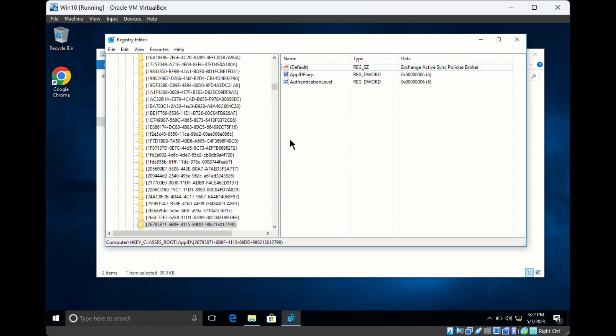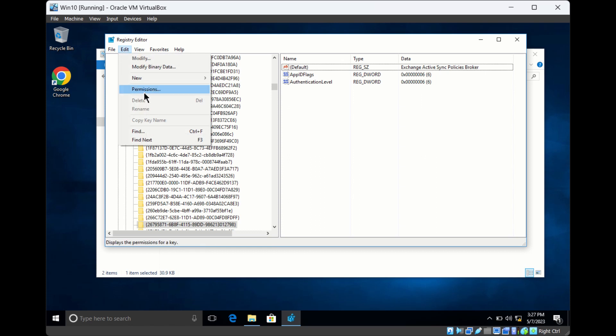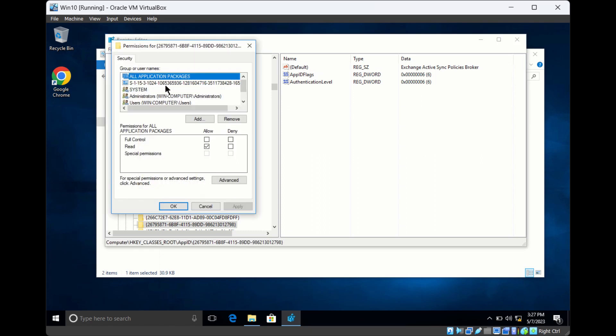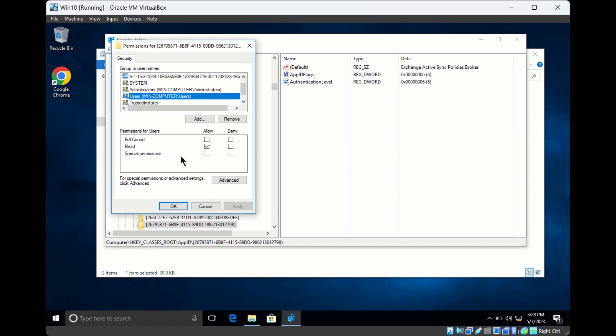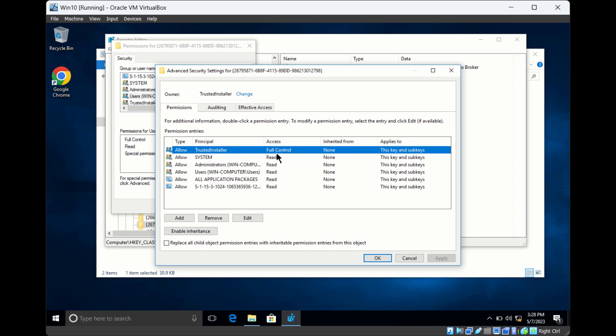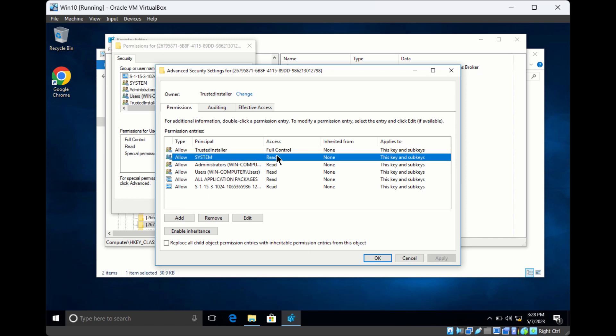You can also manage permissions for the registry. Go to Edit and then Permissions. Here you can see who has read access and who has full control. You can remove permissions or add permissions for new users.